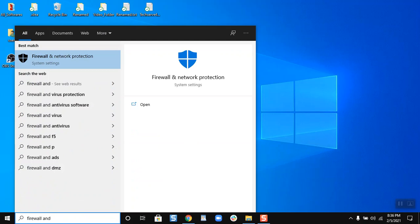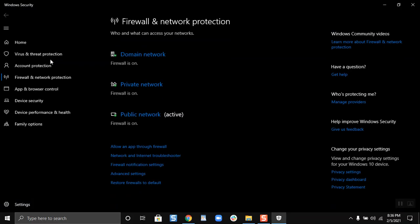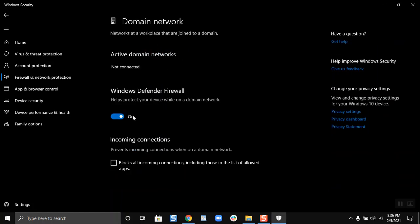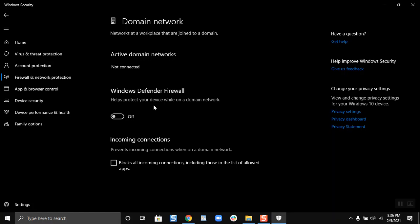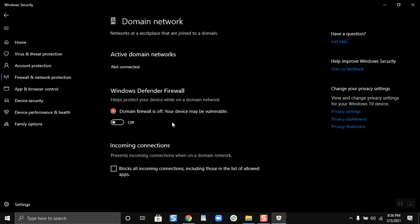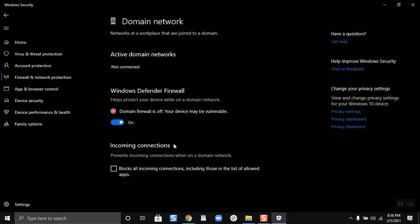Now I will just click over here. If I want to turn the firewall on or off for the domain network, I will just have to click, and then if I want to turn it off I will just click on the slider button and then click on yes. So now the Windows Defender firewall for the domain network is off. Now if I turn it on and then click on yes, and now it is turned on.